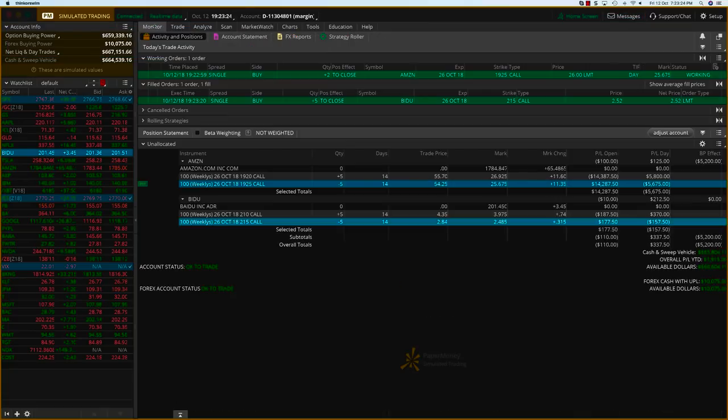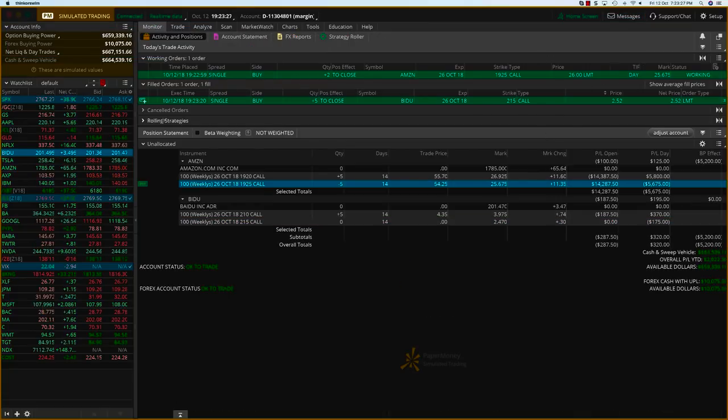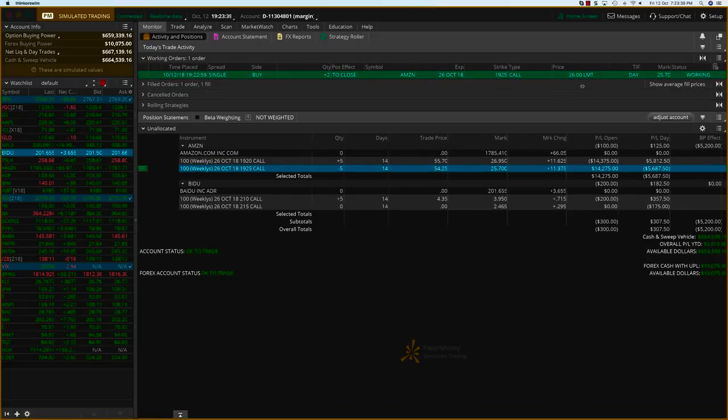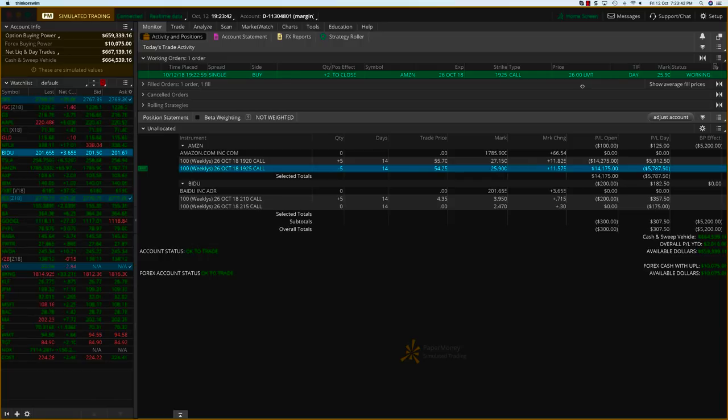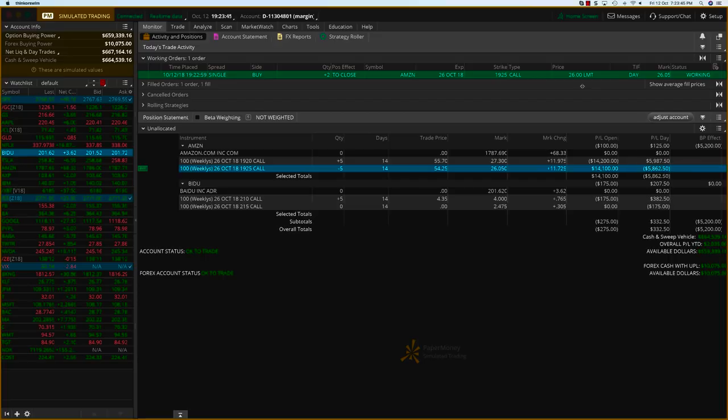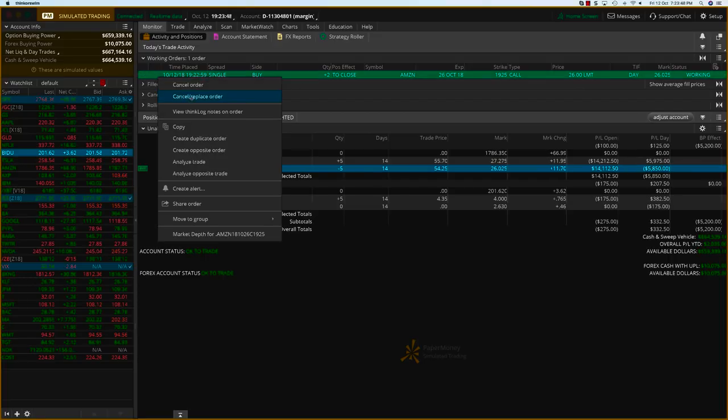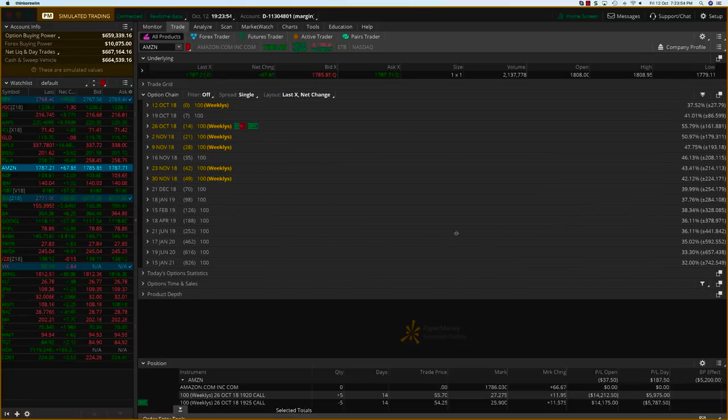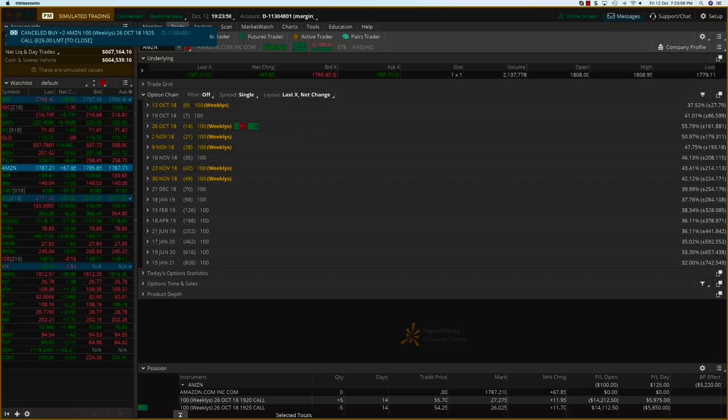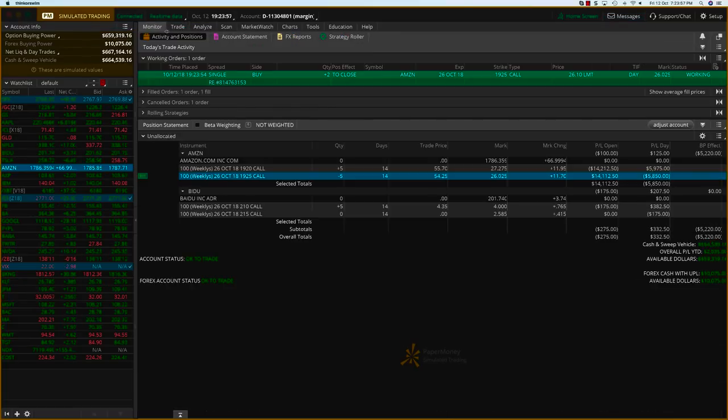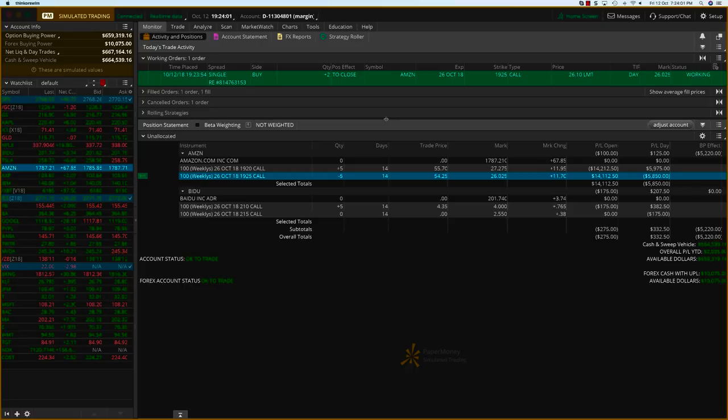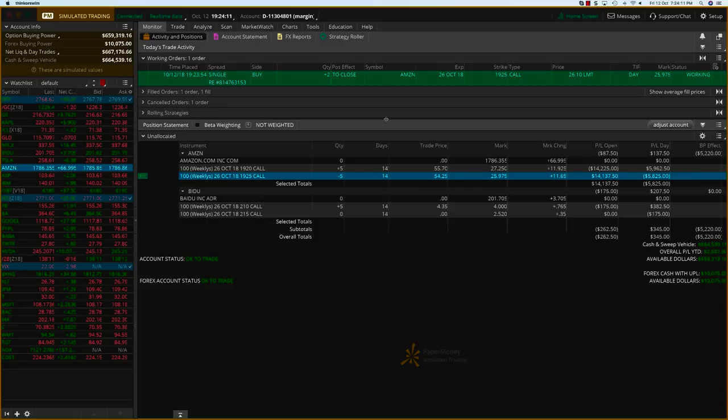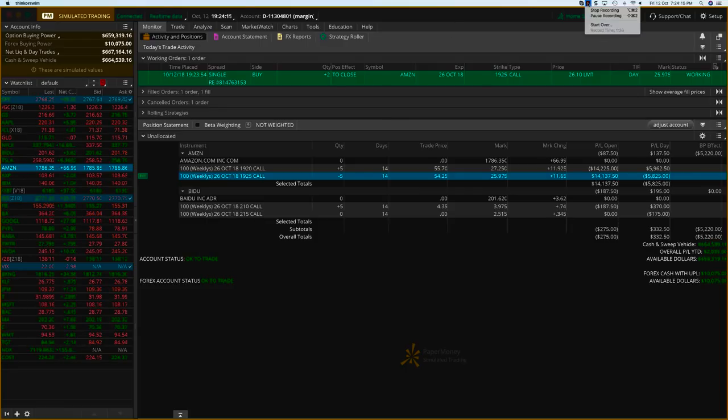We got filled on Baidu. Now the only one left is Amazon, the two contracts. I'll try to get it filled at 26, and the mark is 25 point something. I'll let it be as is and see if we can get it filled, or I'll change it and give it a higher price around 26.25 and see if we can get it filled. We're giving a better price than the mark, so we should get filled. You can see on five contracts there's a profit of about $14,000, so on two contracts that would be about $2,800, I believe. I'll pause it and come back.